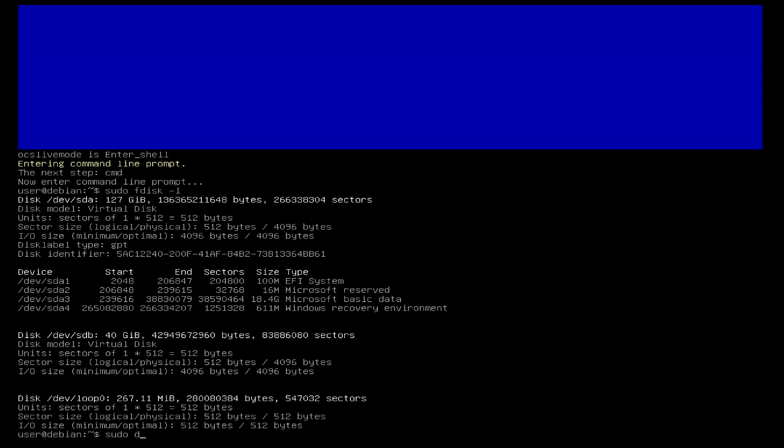To clone sda to sdb I add the command sudo dd if equals dev sda which is our source disk, of equals dev sdb, our target disk. bs equals 100m speeds up the process and status equals progress displays the status while cloning the disk.